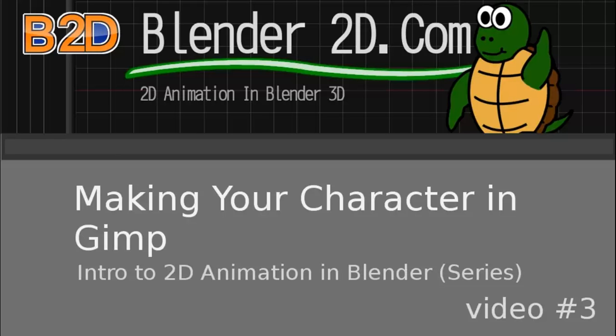If you want to follow along, draw a simple character and scan it into your computer, or save the example image at www.blender2d.com/makingyourcharacter in GIMP.